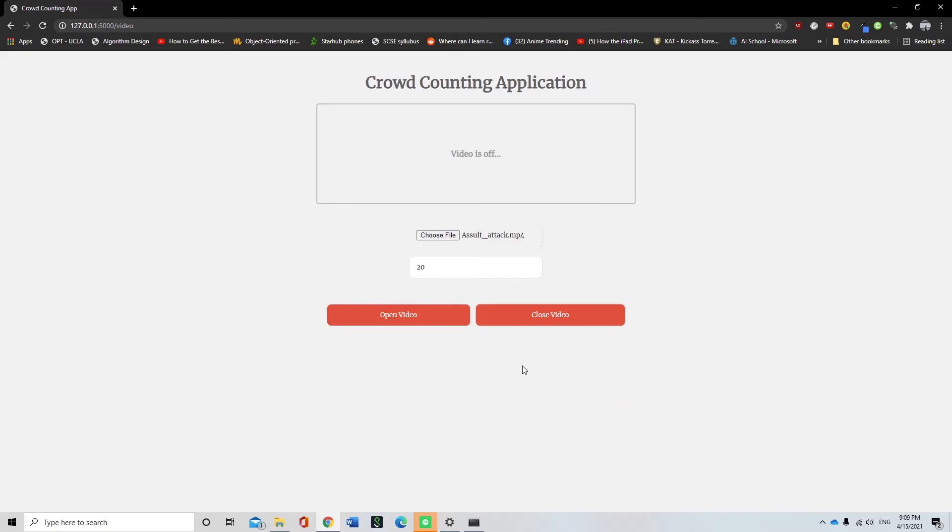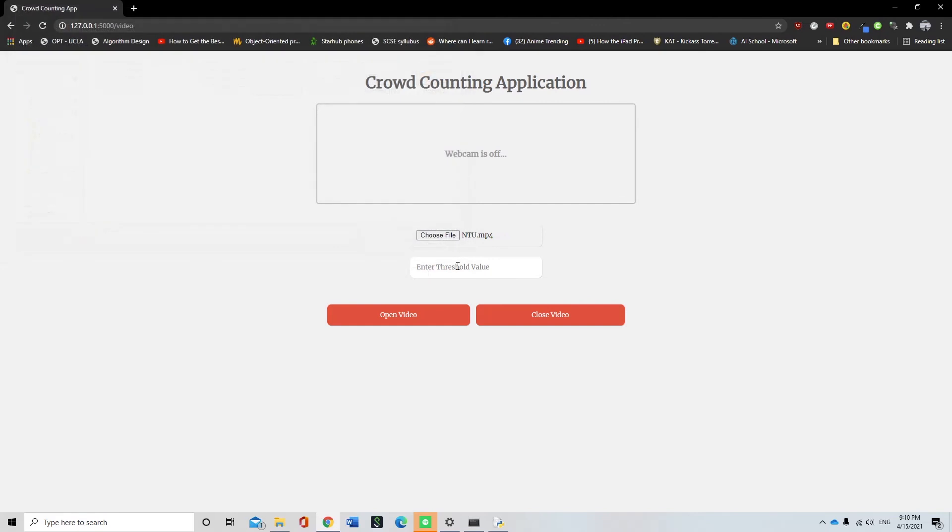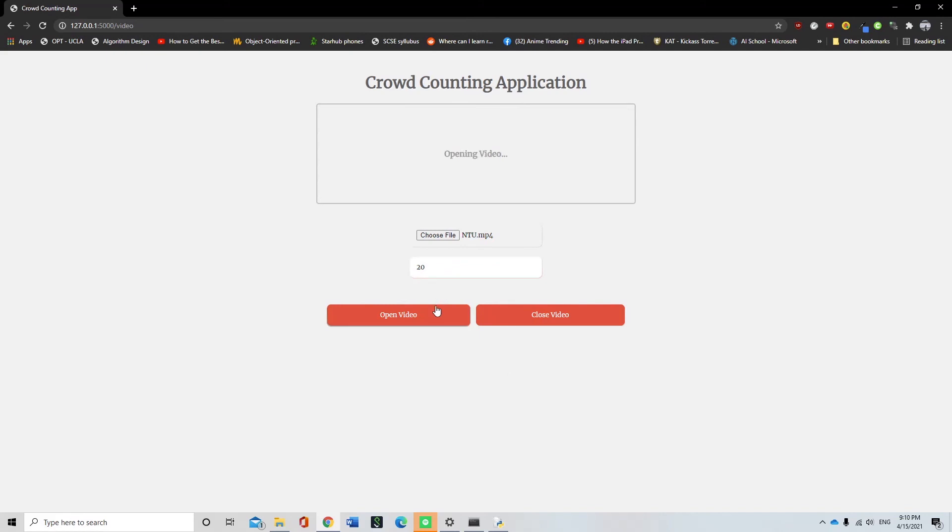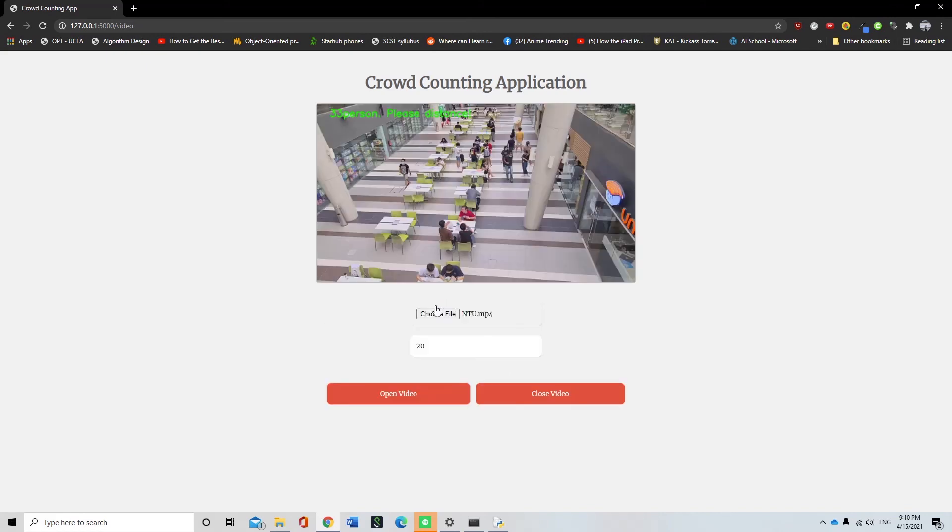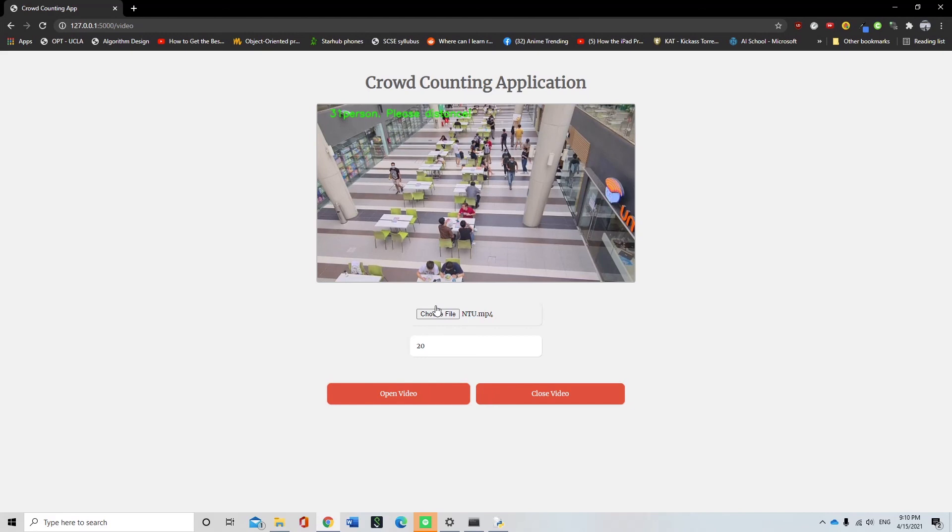If the user would like to choose another video, the user would just need to upload a new video. The user can then press the open video button and the live crowd counting will then be applied on the new video.